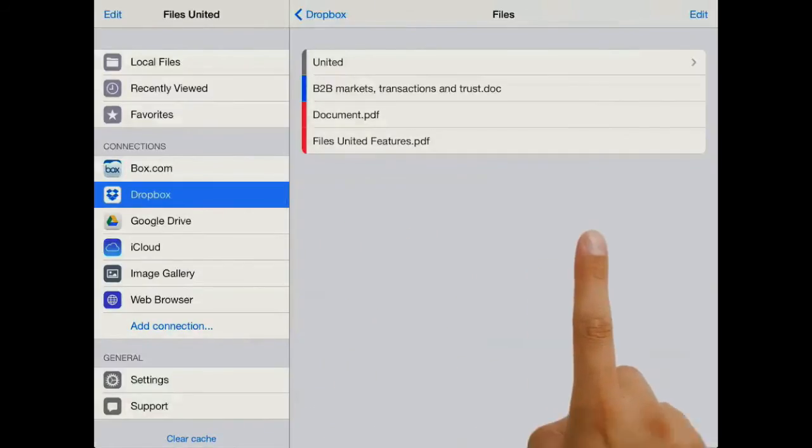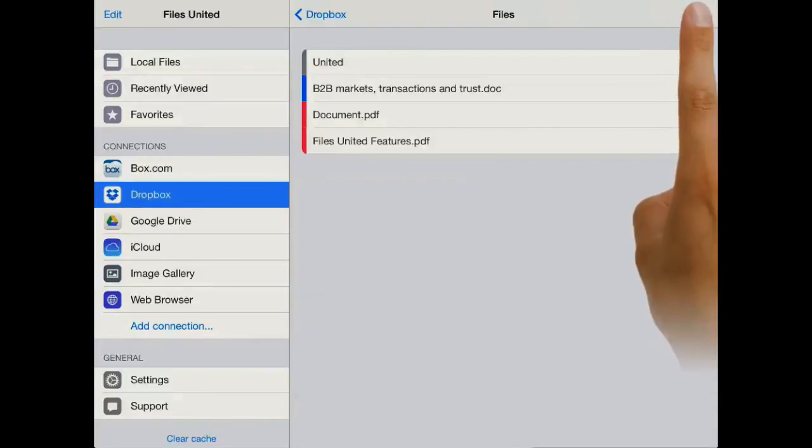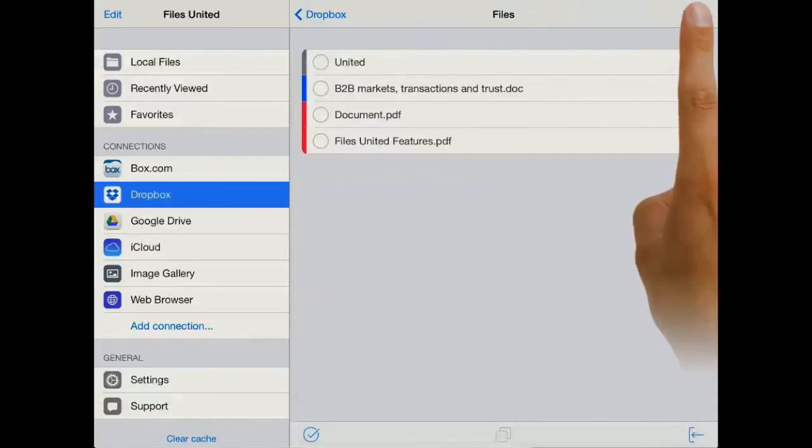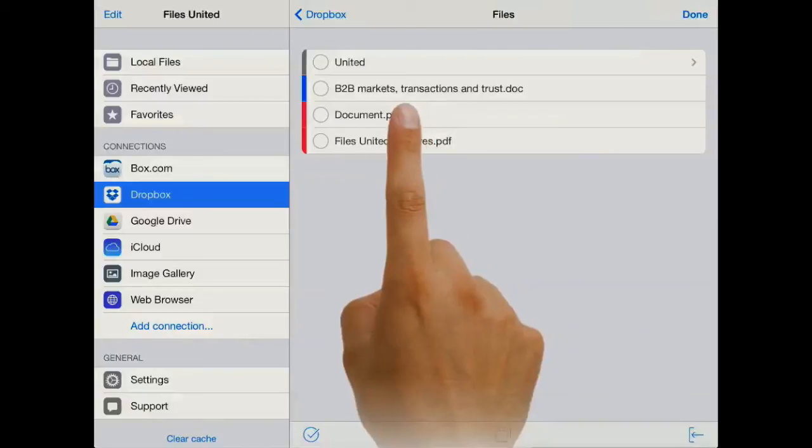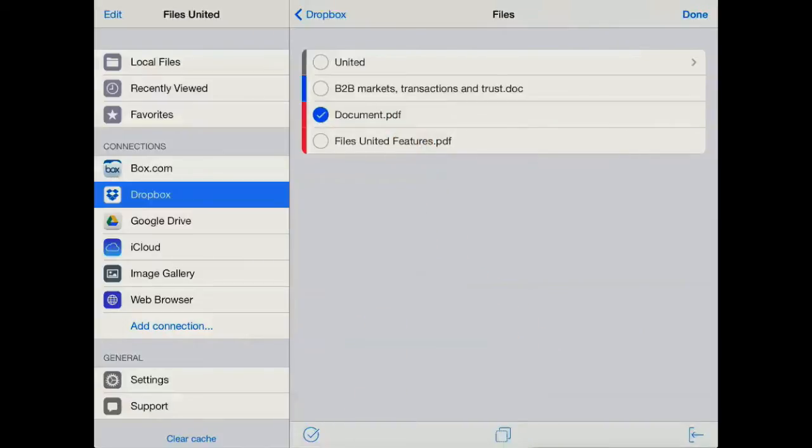So in order to copy files to another folder, press the edit button on the top right, select the document you want to copy, and press the copy button at the bottom toolbar here.